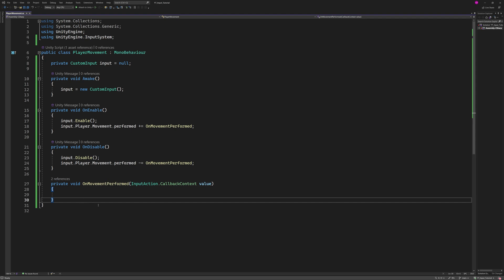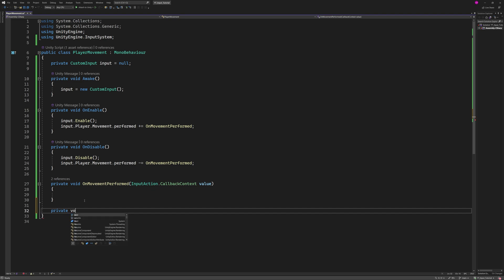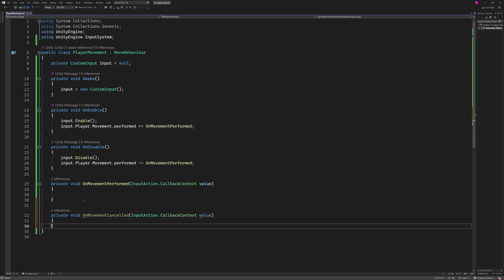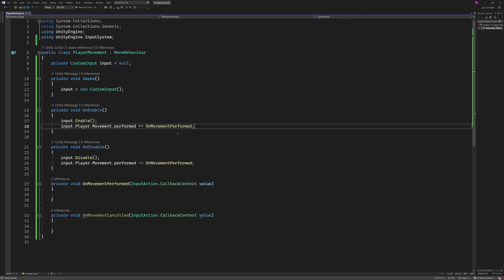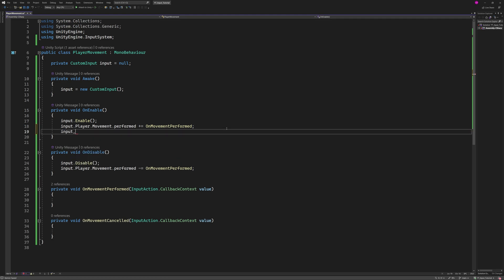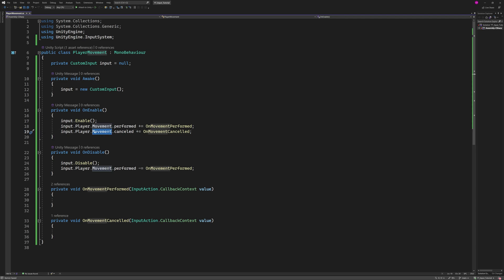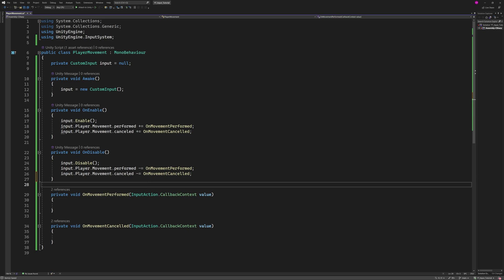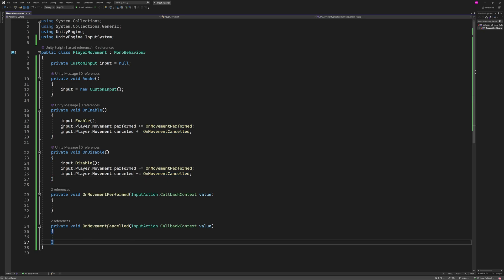Our next step is to create a function called when we're no longer providing any input so we can stop the player. I'm going to create a new private void called OnMovementCancelled, which needs the parameter InputAction.CallbackContext named 'value', just like our performed function. We need to subscribe to this in OnEnable and unsubscribe in OnDisable — so input.Player.Movement.cancelled += OnMovementCancelled, then copy and paste into OnDisable with a -= to unsubscribe.